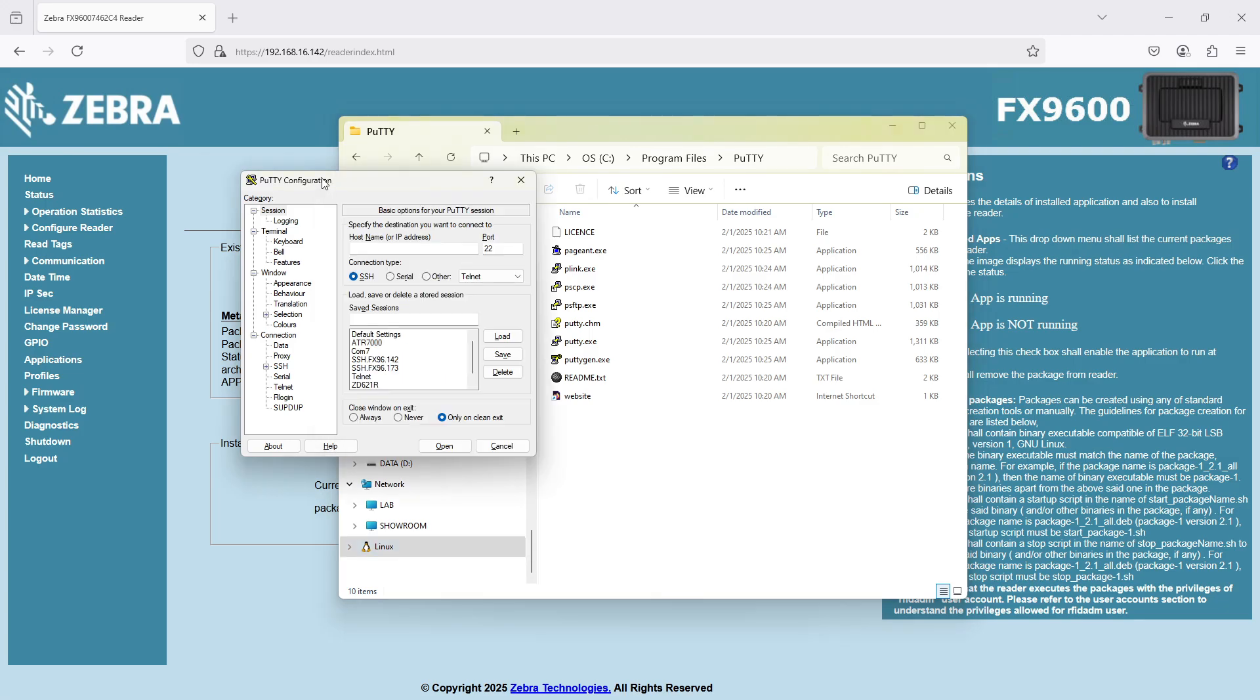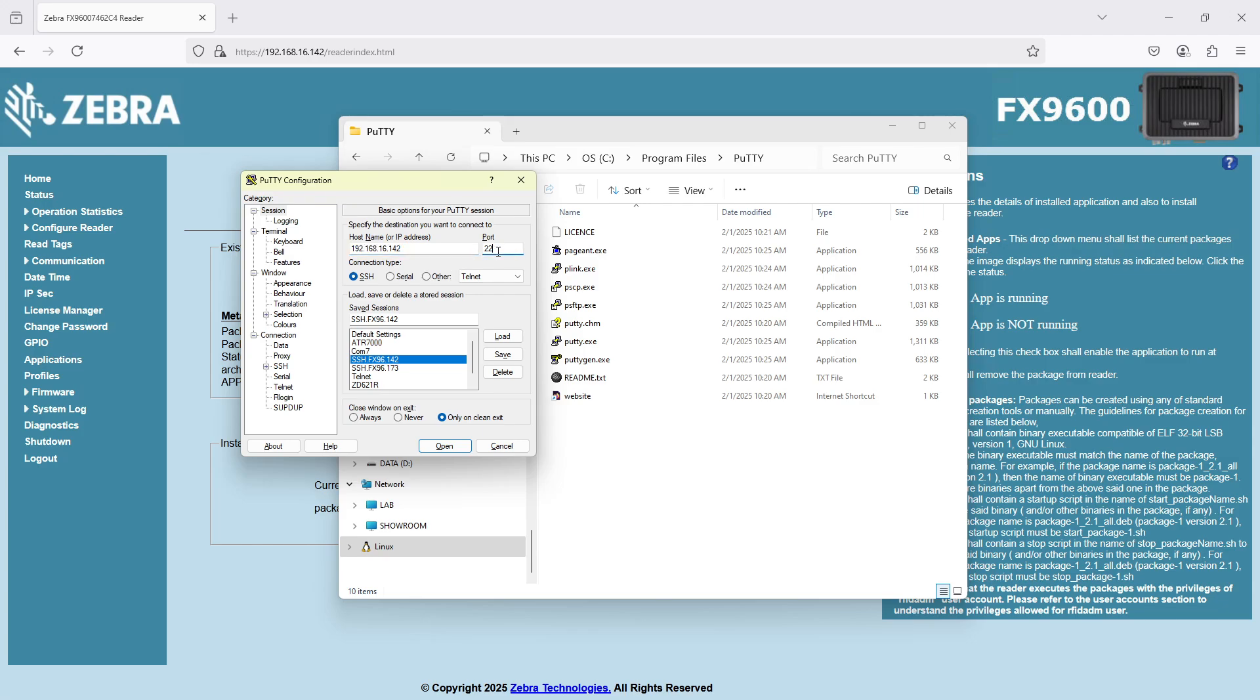But to get started, I'm just going to go ahead and use PuTTY in its normal way to create an SSH connection to this fixed reader. If I hit load here, I've got this IP address, port 22, hit OK.